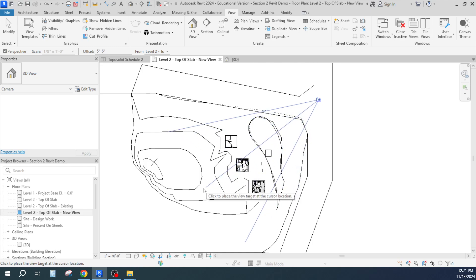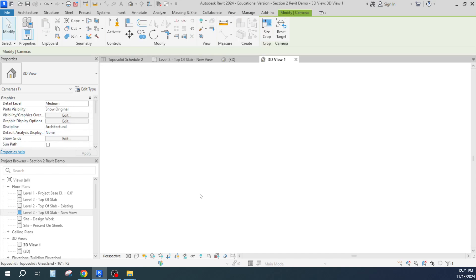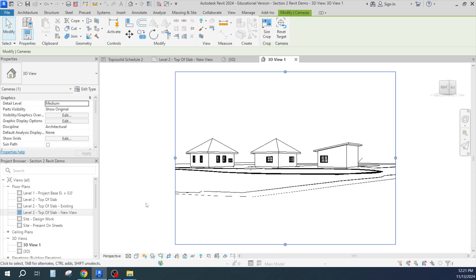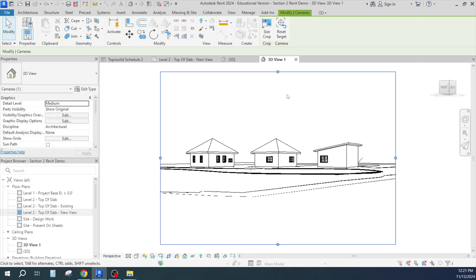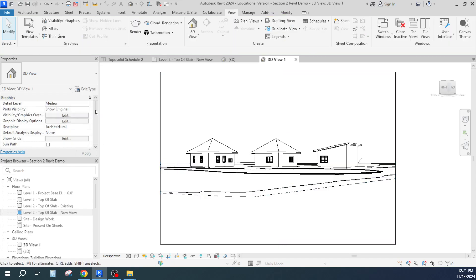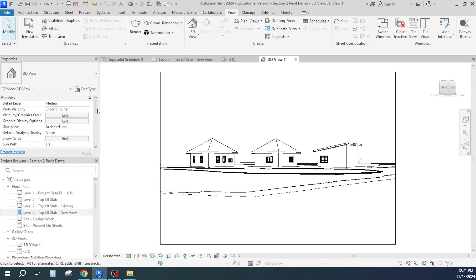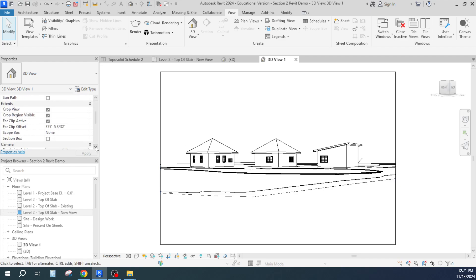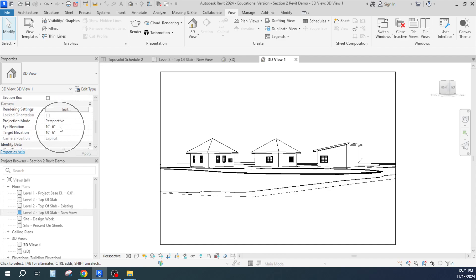And there it is, and I can adjust the width of the view and the height of the view and all that kind of stuff. If I want to adjust the camera eye height, I think I can do that down here.